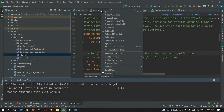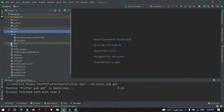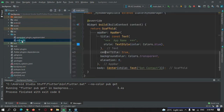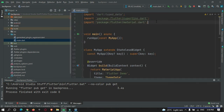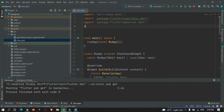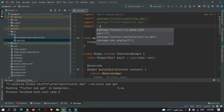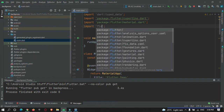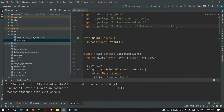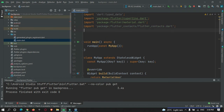Now go to main.dart and import the required packages. Import flutter_contact to handle reading contacts, and url_launcher to handle launching phone calls.